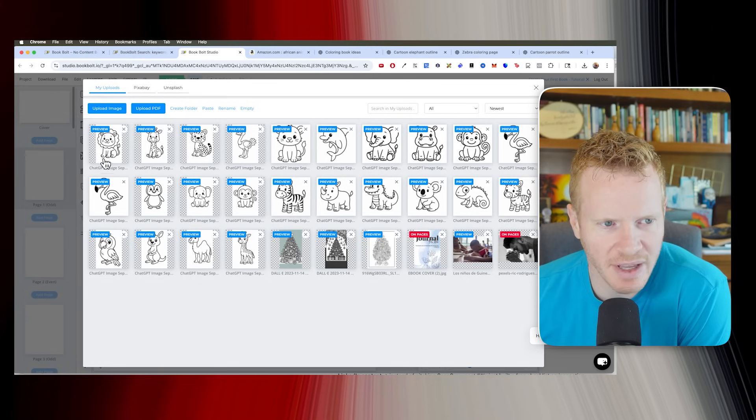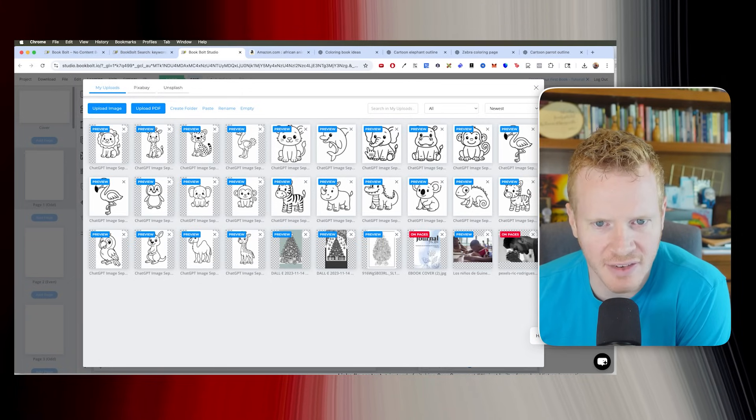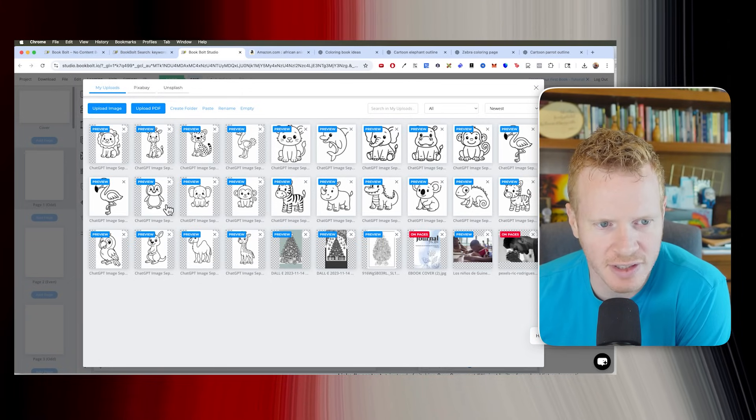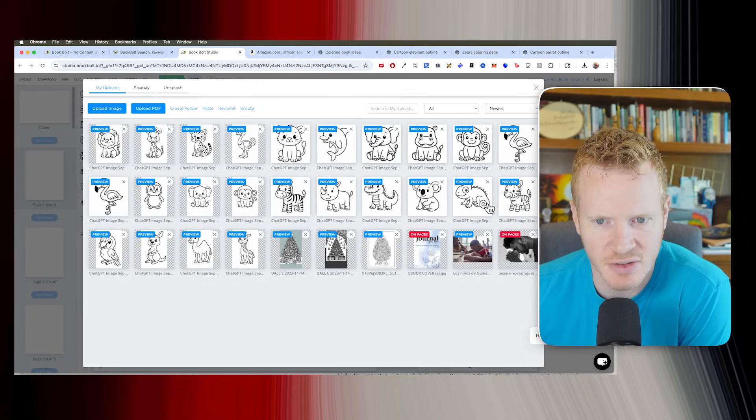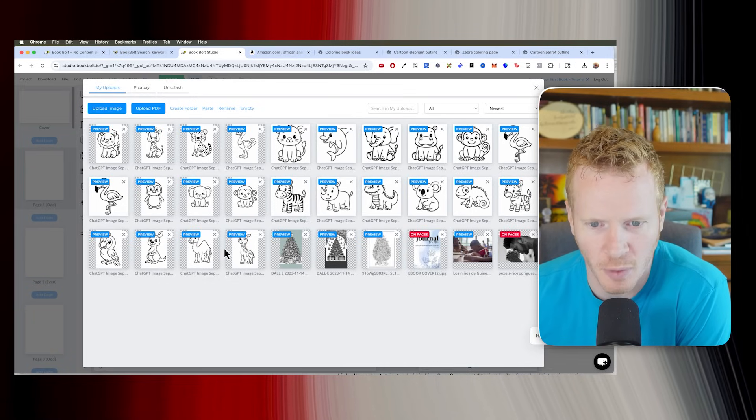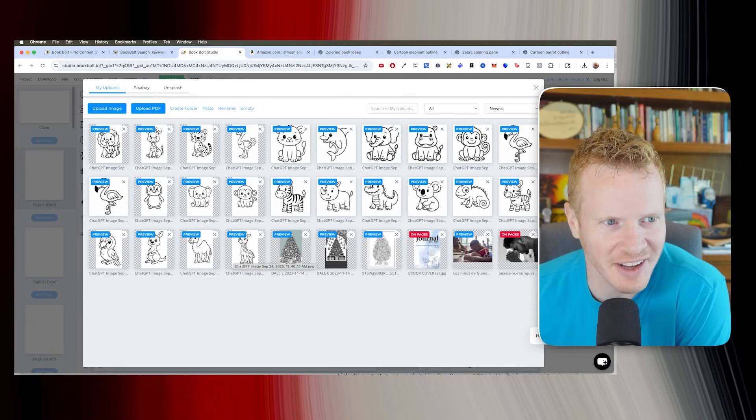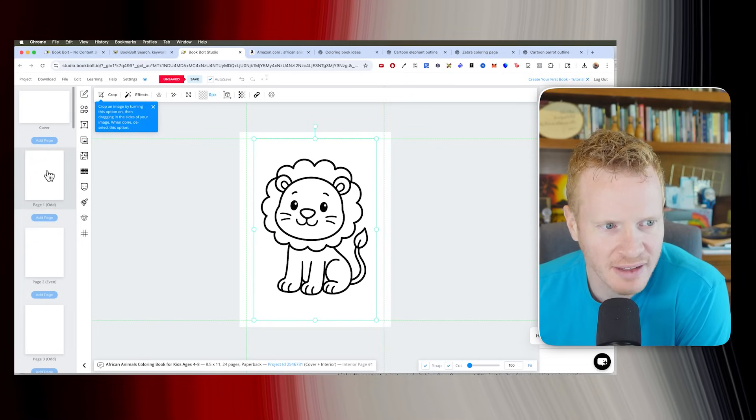All right, so we got these uploaded. How many do we get? One, two, three, four, five, six, seven, eight, nine, 10, 11, 12, 13, 14, 15, 16, 17, 18, 19, 20, 21, 22, 23, 24. So we actually, we missed one. This is good enough though. So let's just start with this lion.